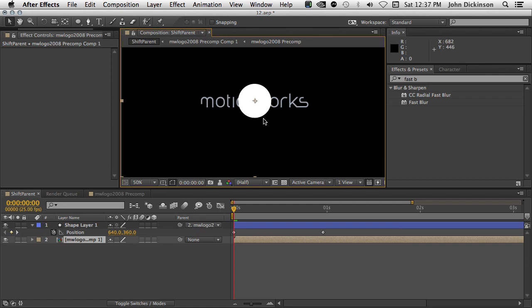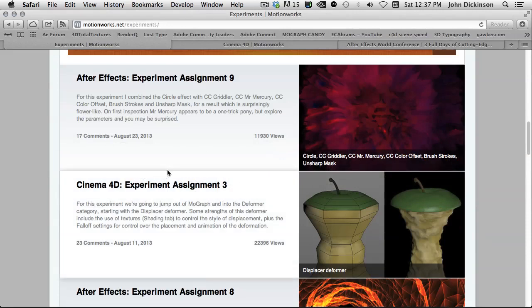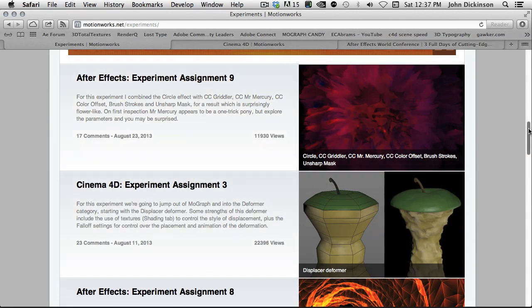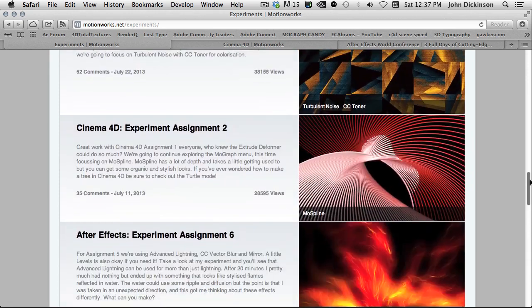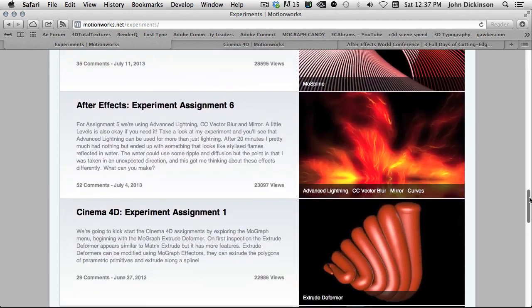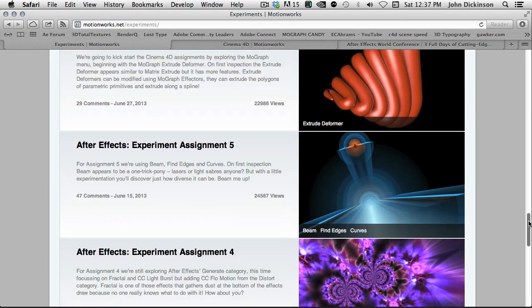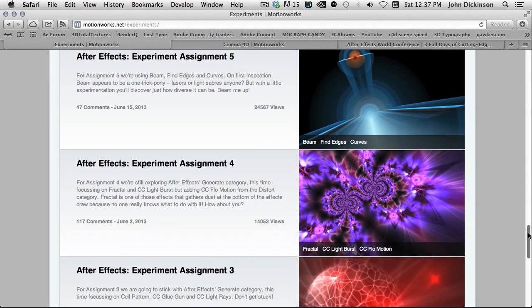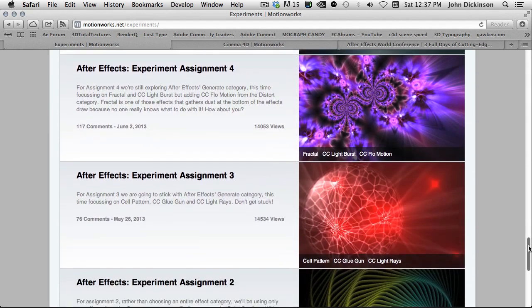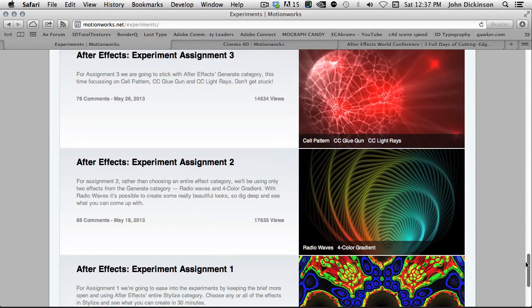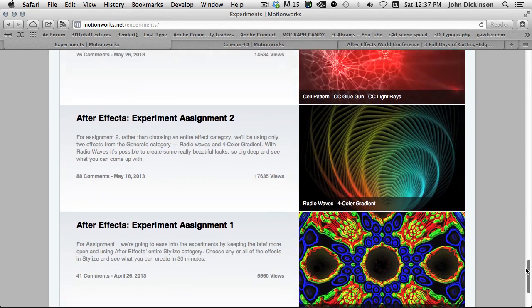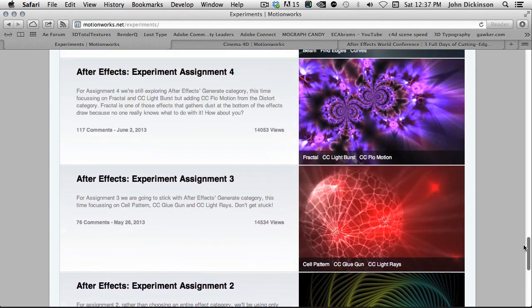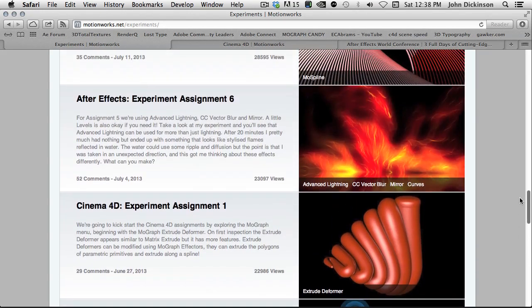Okay, so that's just some of the new smaller features in After Effects CC. Hopefully you've found that useful. Keep an eye on MotionWorks. If you haven't been looking at our experiments, I suggest you do. I'm doing my own experiments very regularly, and I'm learning a lot about After Effects, even after all these years of using After Effects, putting effects together that you never expect would work together, and really having a lot of fun with these experiments.